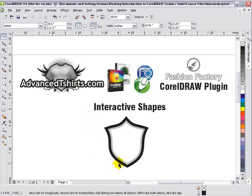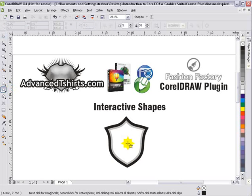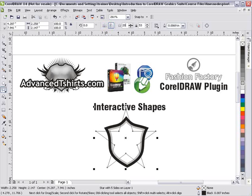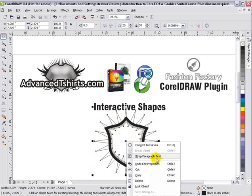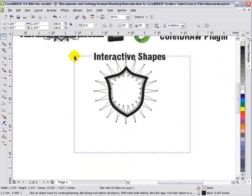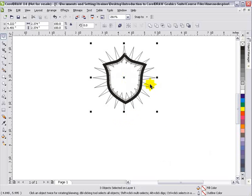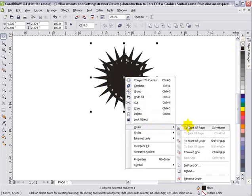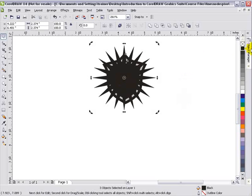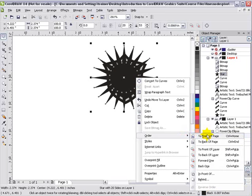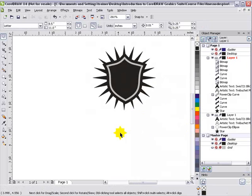Behind my little shield I want to put a starburst. I'll go back to the star tool, start right in the center of my shield holding Shift and Control to create the star, then set it to 20 points. I'll right-click, select Order > To Back of Page, and fill it with black. Using the Object Manager to sort out layer issues, I'll grab all the elements and move them to the correct layer, then send the starburst to the back of the page so it sits behind the shield.